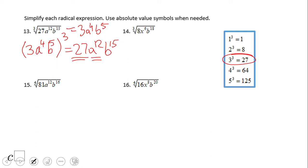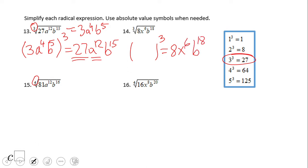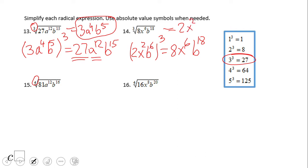You need an absolute value for even roots — square root, 4th root, 6th root, and so on. For number 14, if you ended up with 2x²b⁶, that is the answer.